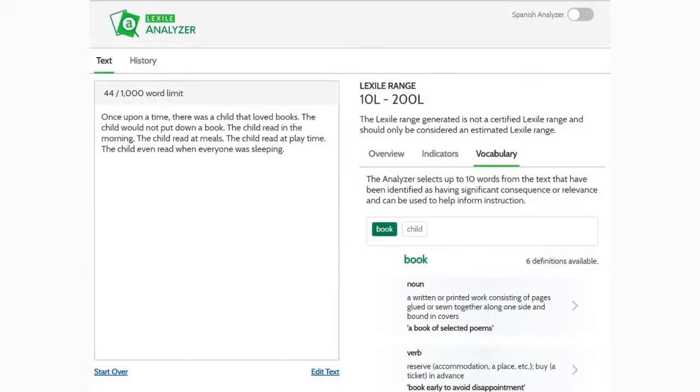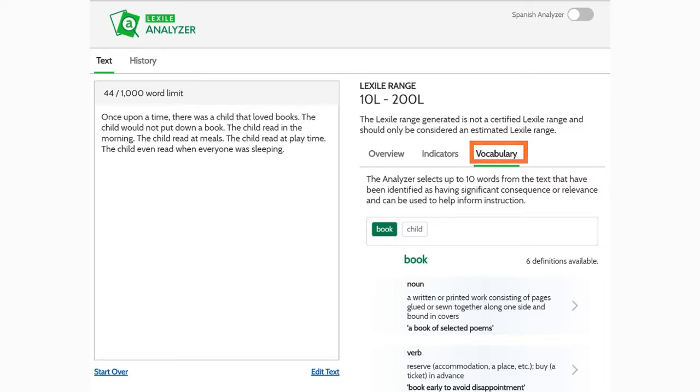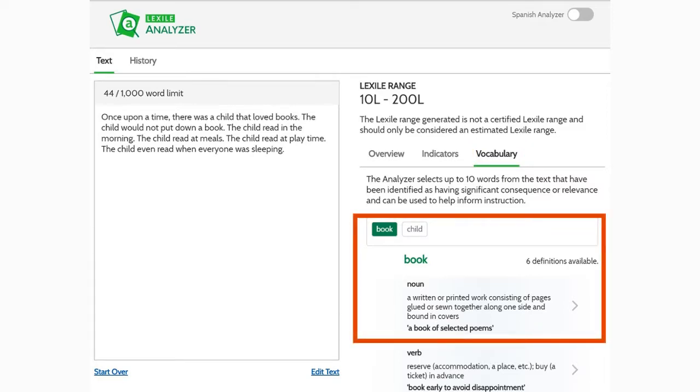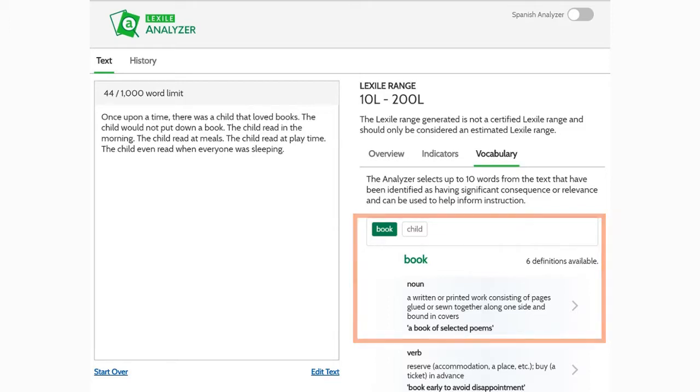Basic plus and premium members receive key vocabulary words. Just click the vocabulary tab to view key vocabulary within the analyzed text. Results include keywords, parts of speech, and sample sentences. These words are highlighted in the text. To view the part of speech, definition, and sample sentences, just click on the vocabulary word.